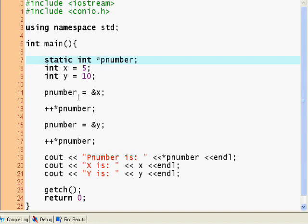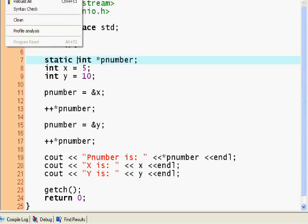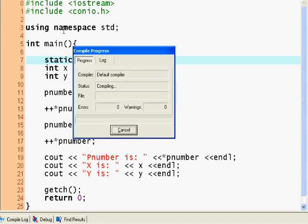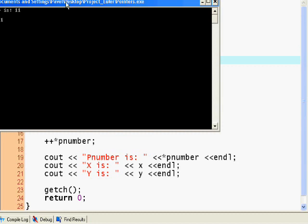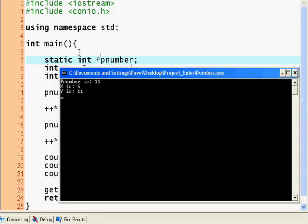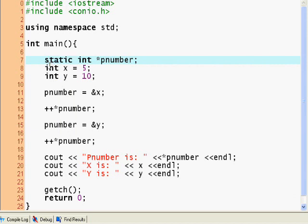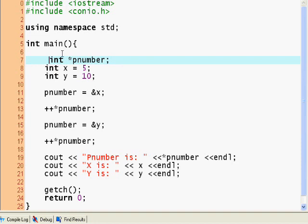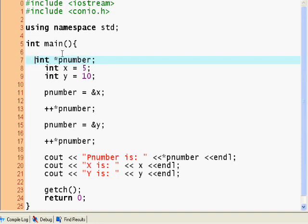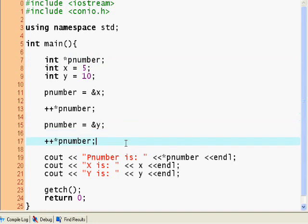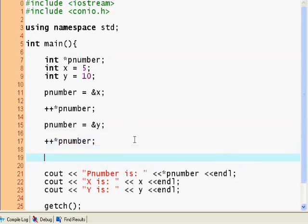If you wanted to have something that lasts till the very end, you could call a static int *pnumber. The static keyword means that it will stay until the program finishes executing.